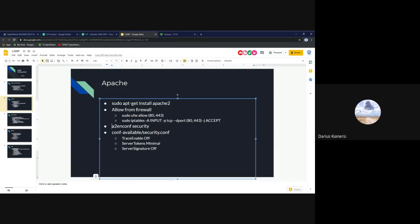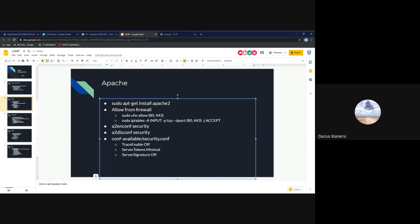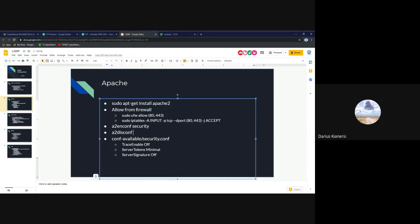The next thing you'll want to do to secure Apache is enable the security configuration using the 'a2enconf security' command. A2 stands for Apache2, EN stands for enable, and conf is configuration. To disable it, you'd run 'a2disconf security'. There are other configurations you can enable and disable using that same syntax.